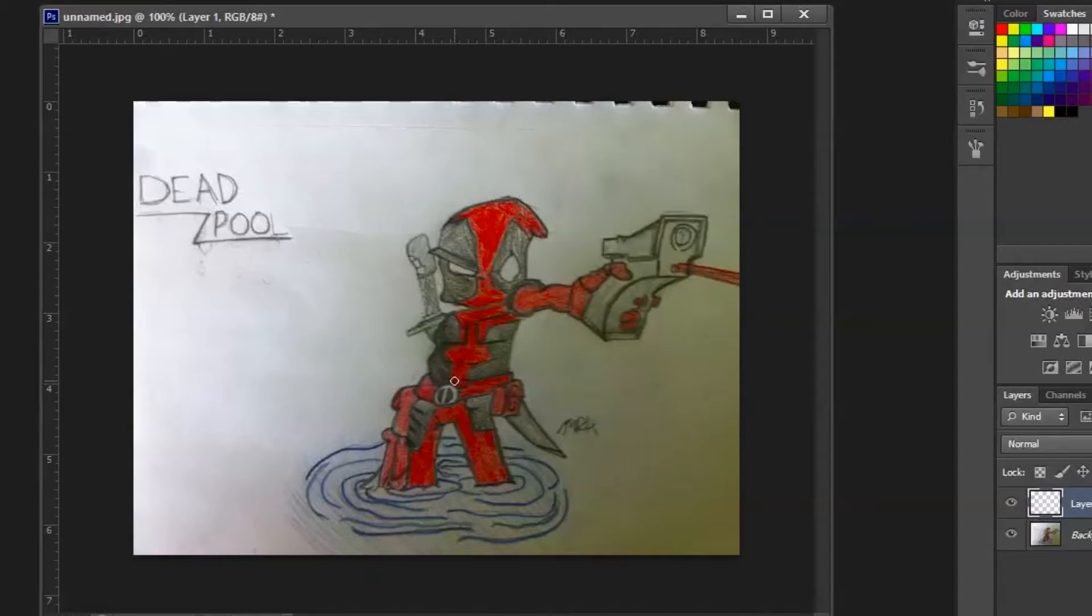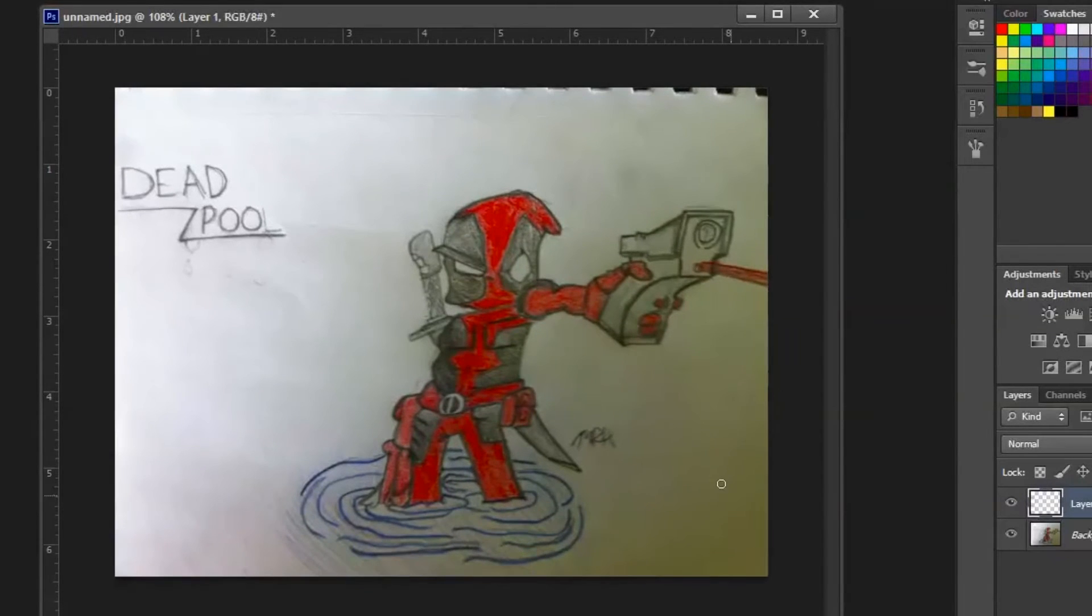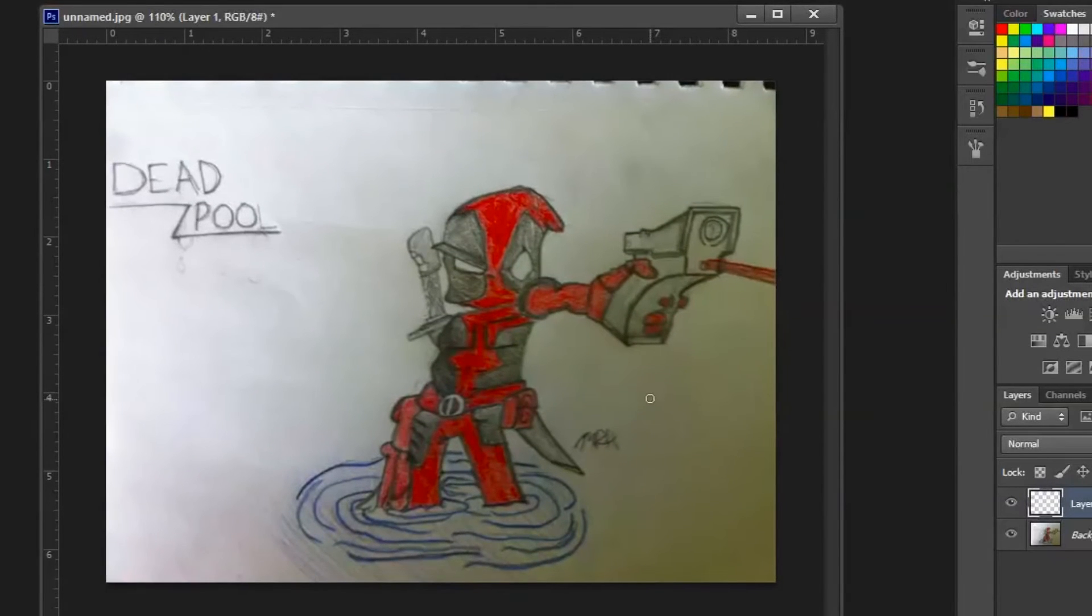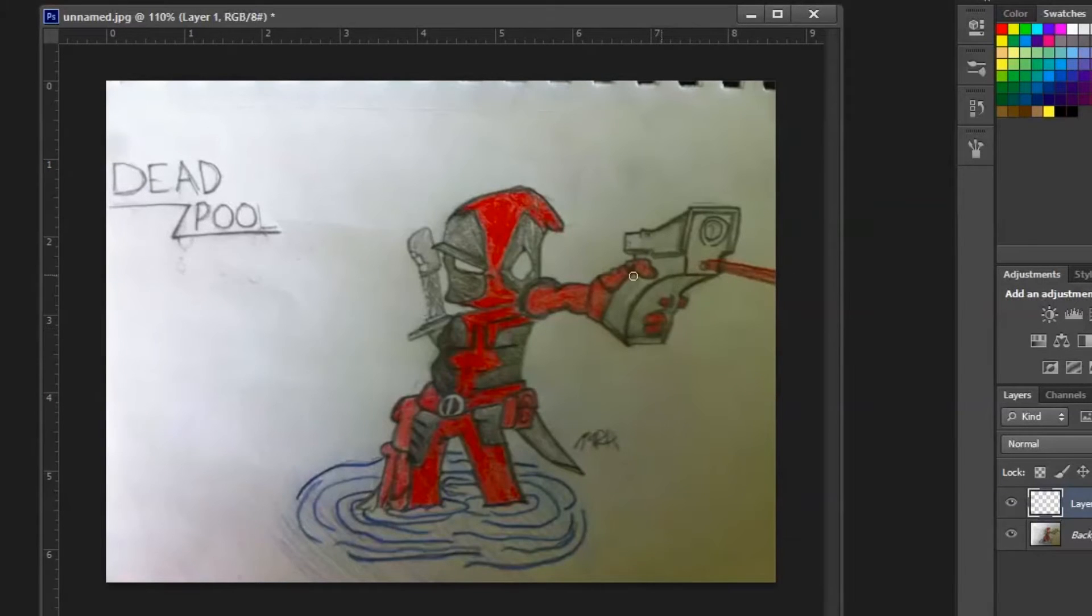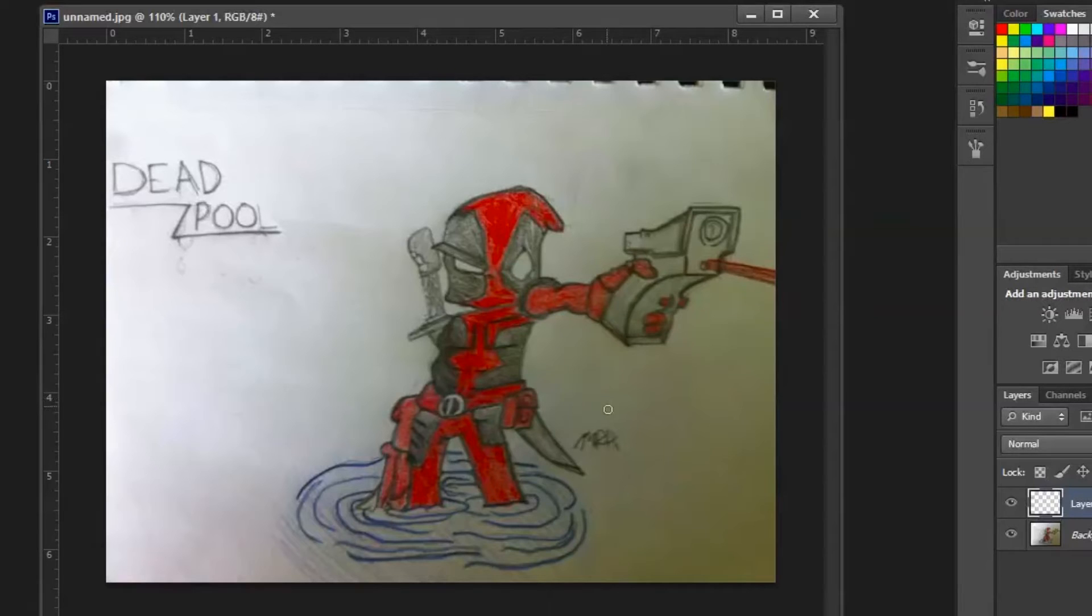All right guys, let's get into it. So the first thing that stands out for me, first thing I'm going to say, McKay, is great job overall. Obviously it looks like what it is, Deadpool shooting a gun right at the screen with a laser sight. So just good job. Now we're going to get into the critique part.